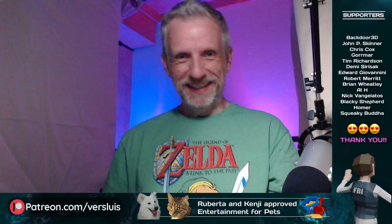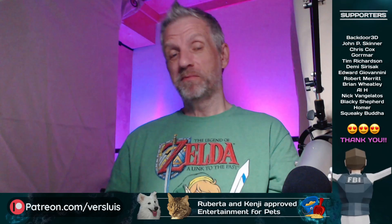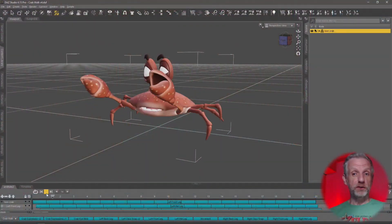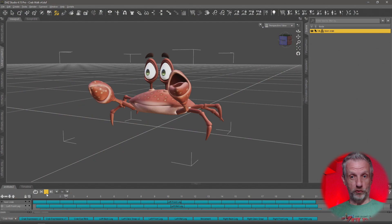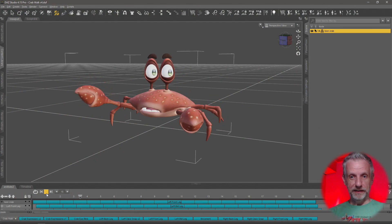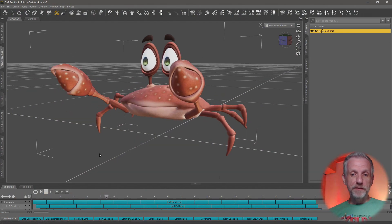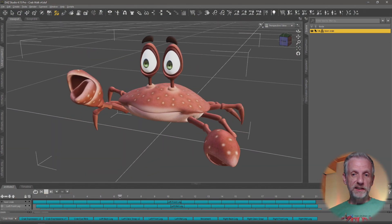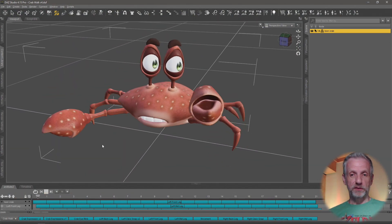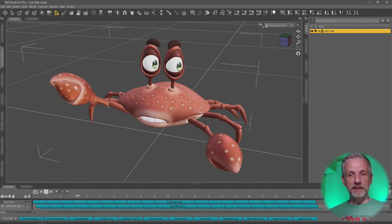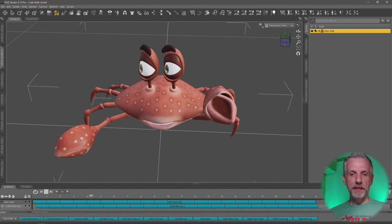Hello everyone! In this 12-part mini-series, I will show you how we animate the 3D Universe Toon Crab — this guy — as I'm gonna go and animate literally every single aspect of his body: the eye blink, the claw snapping, each single leg.